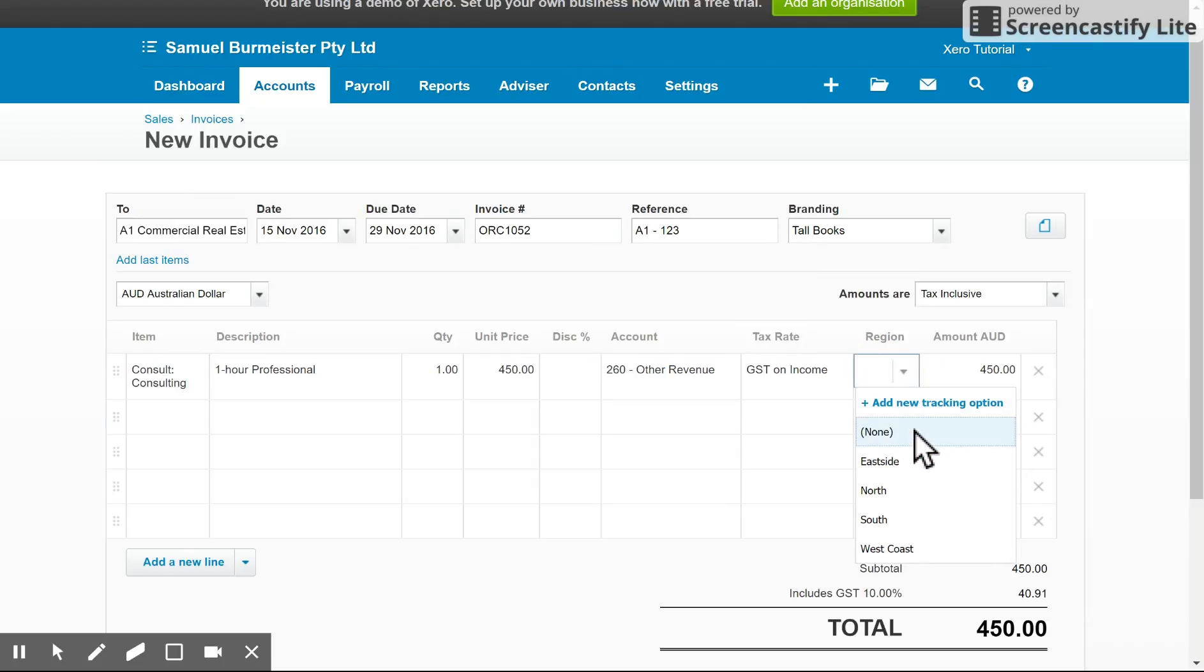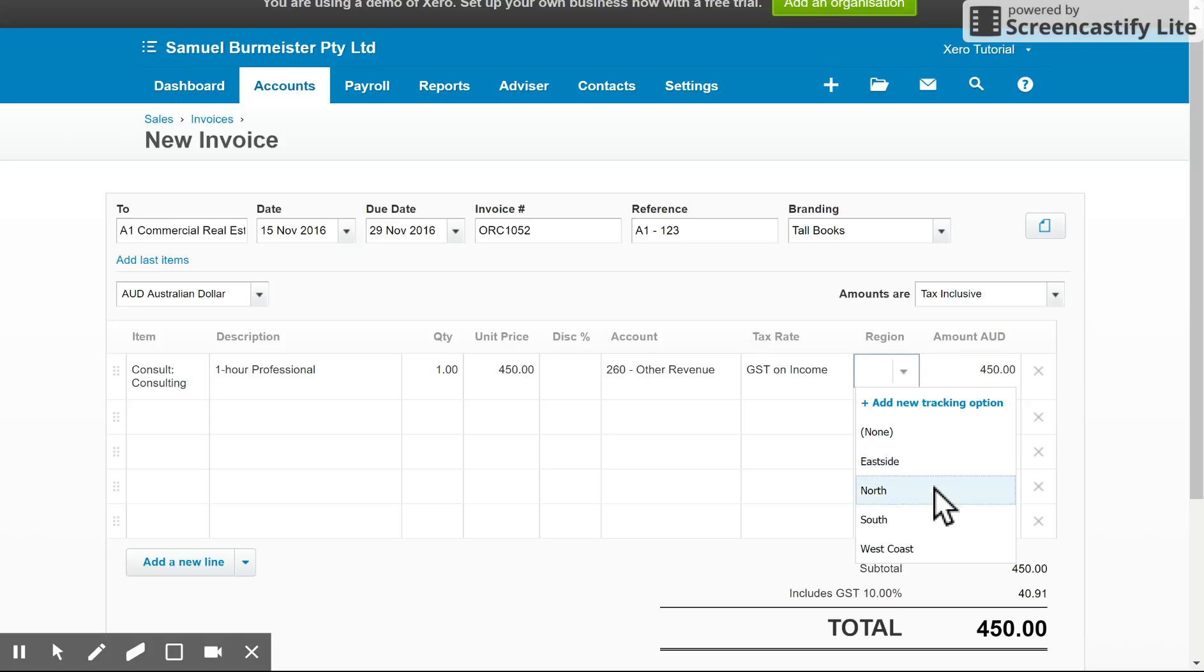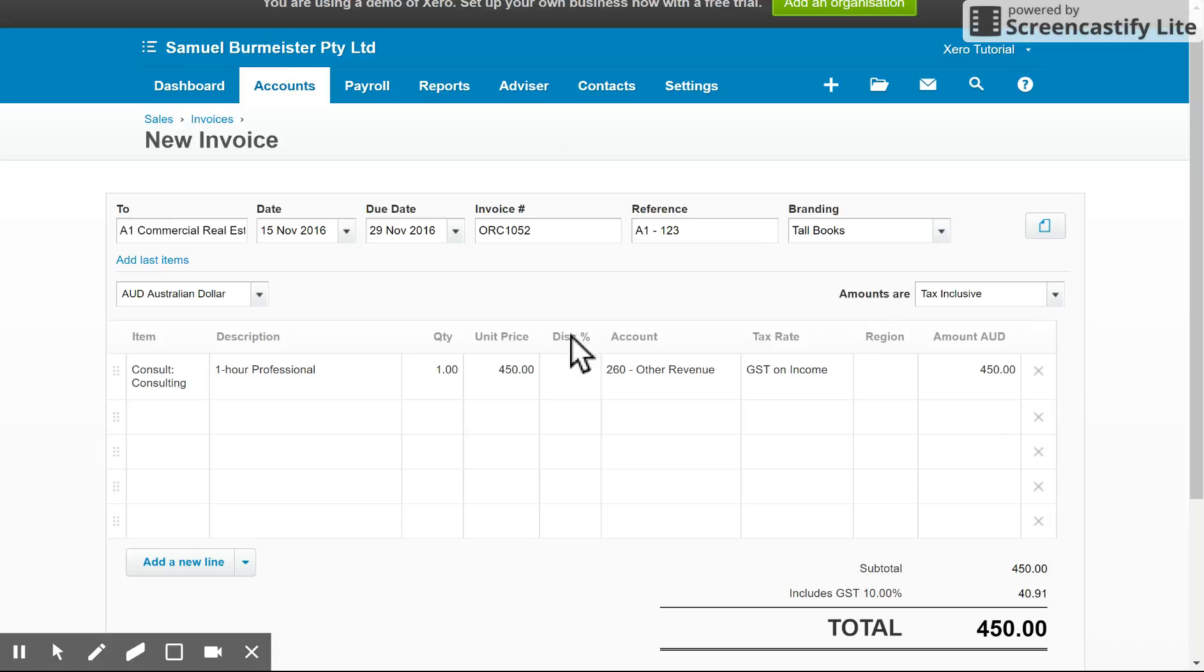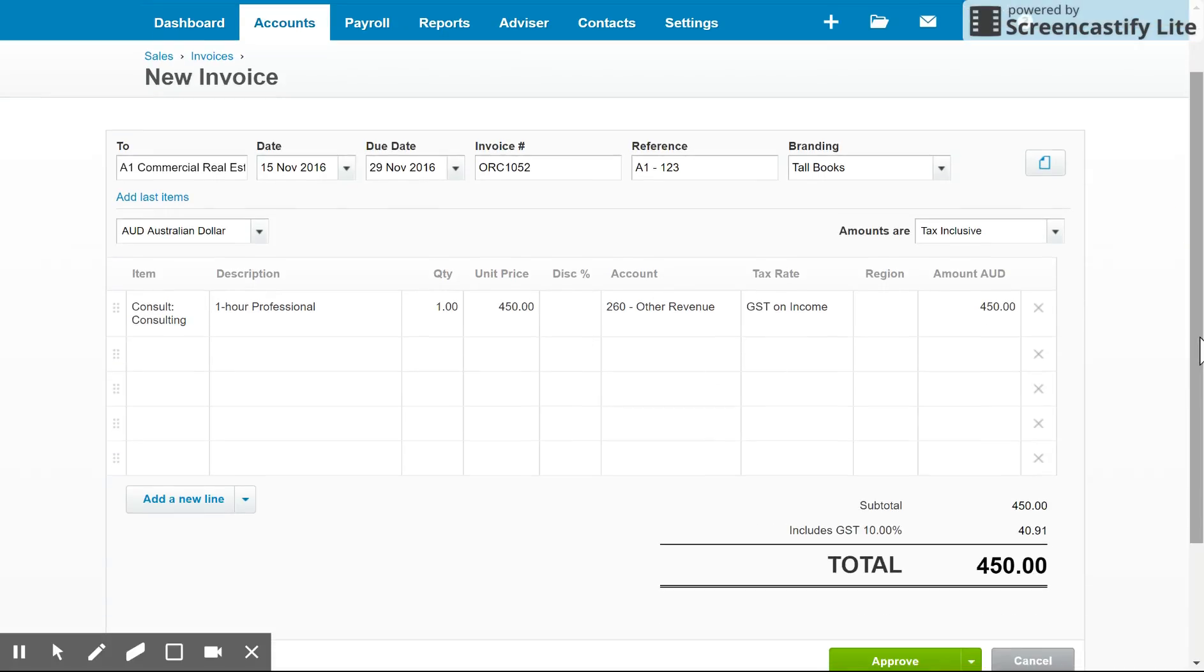You can set it up with a region depending on your business setup. Maybe you've got different sectors, different departments, et cetera. And you can put a discount on it as well. So that's that there.